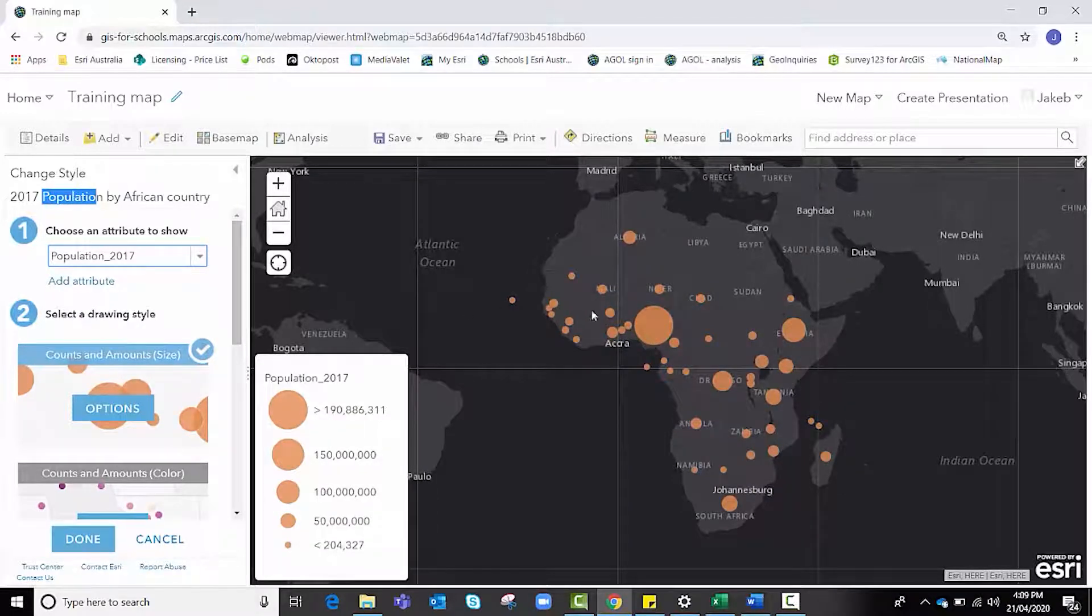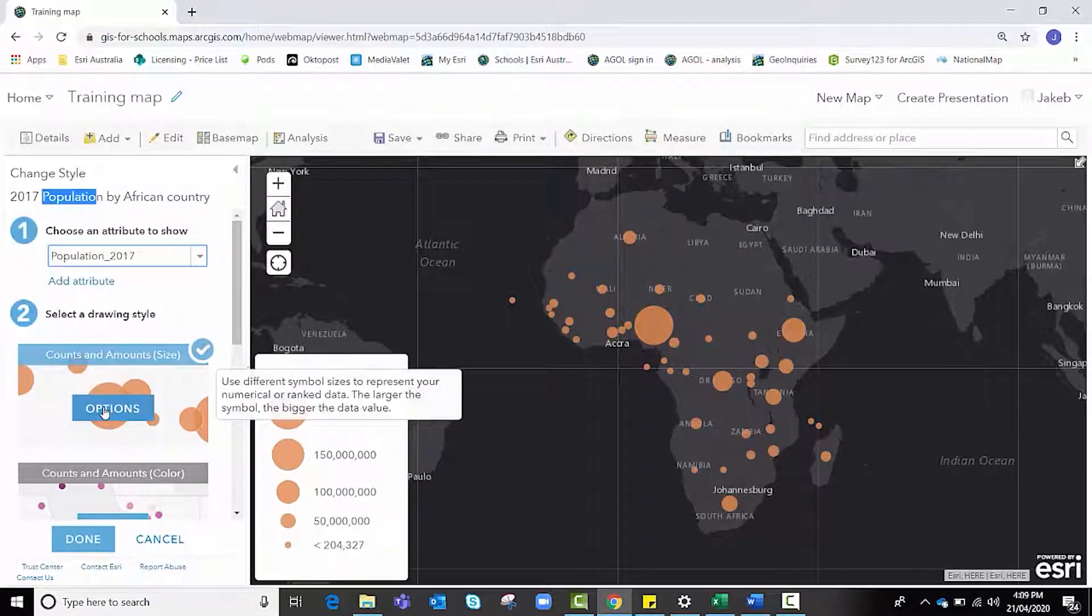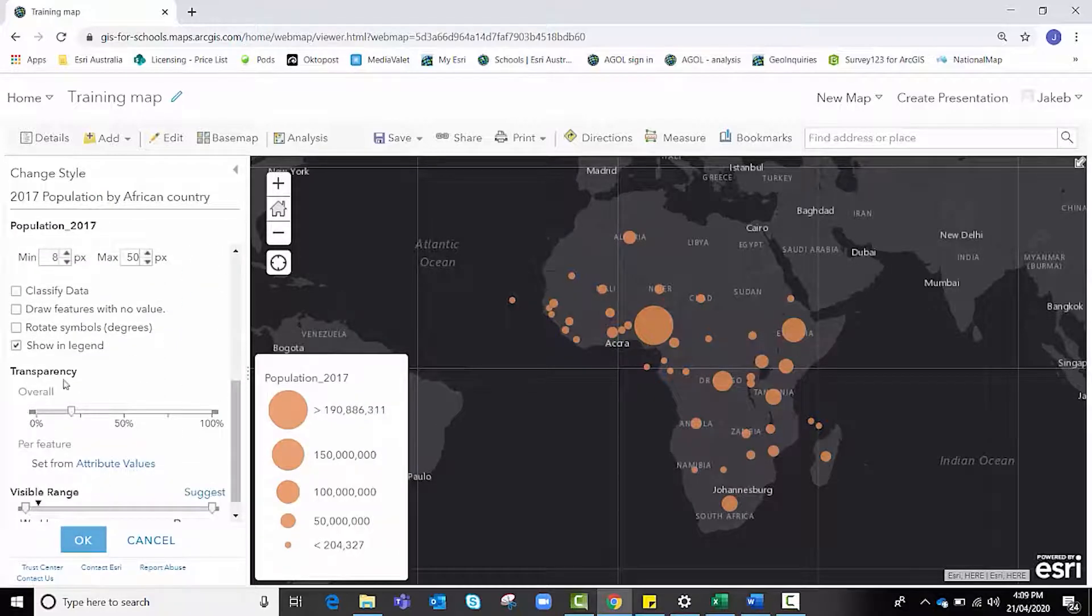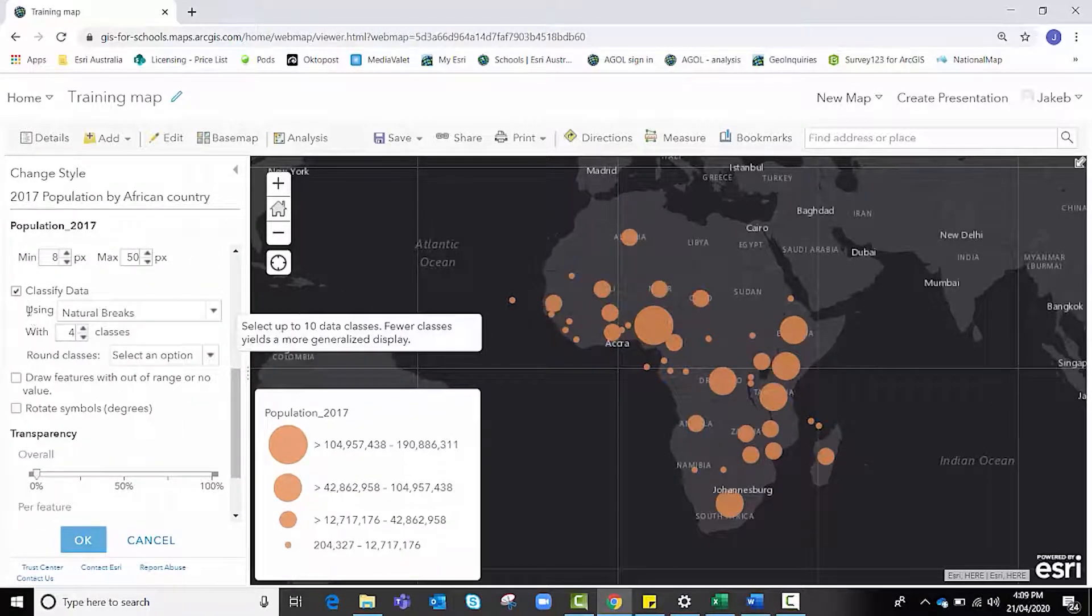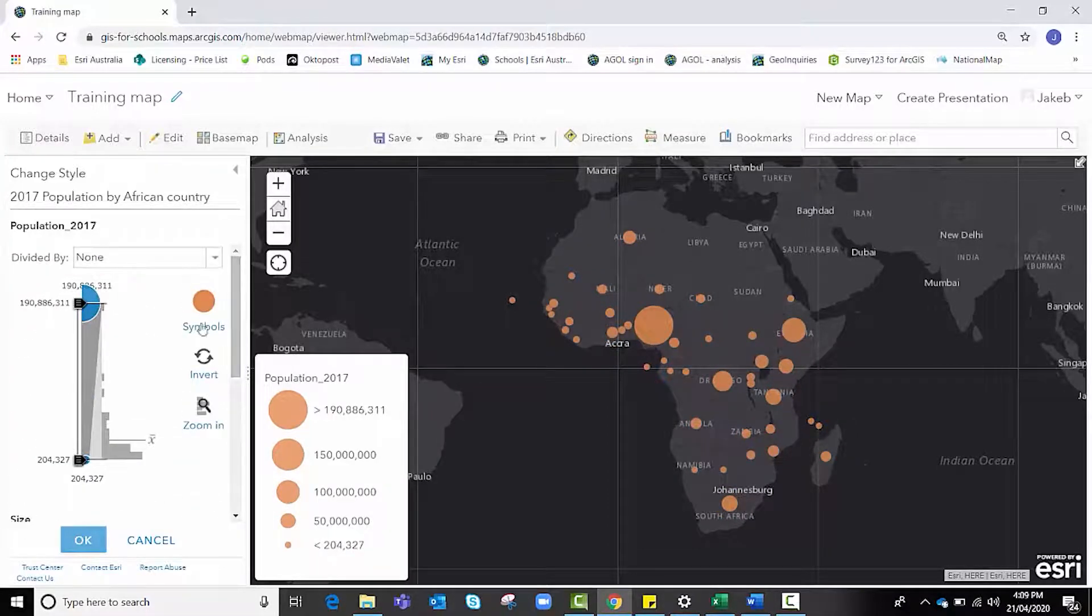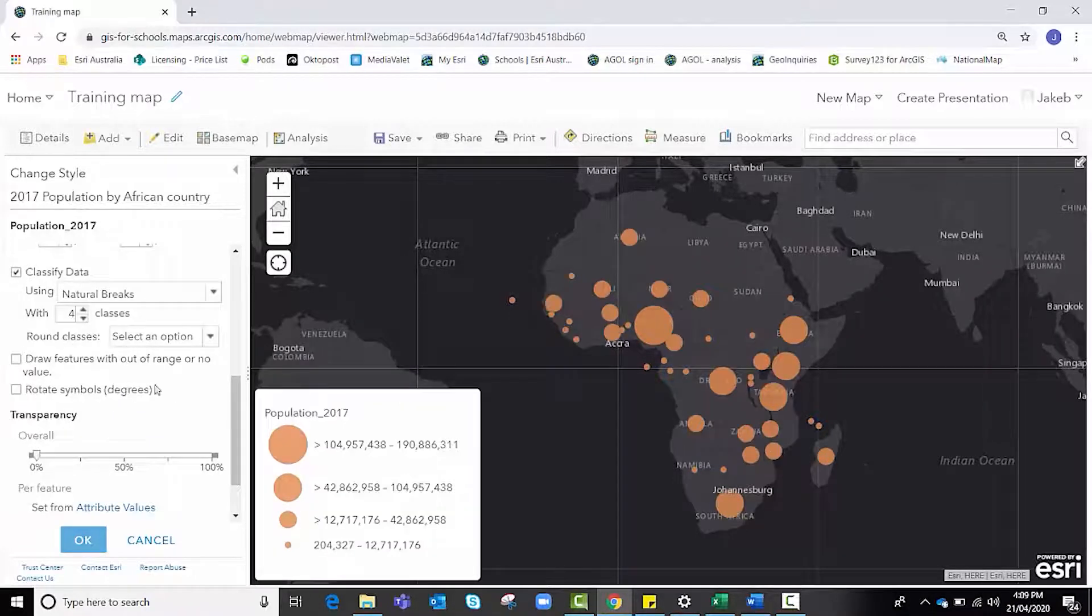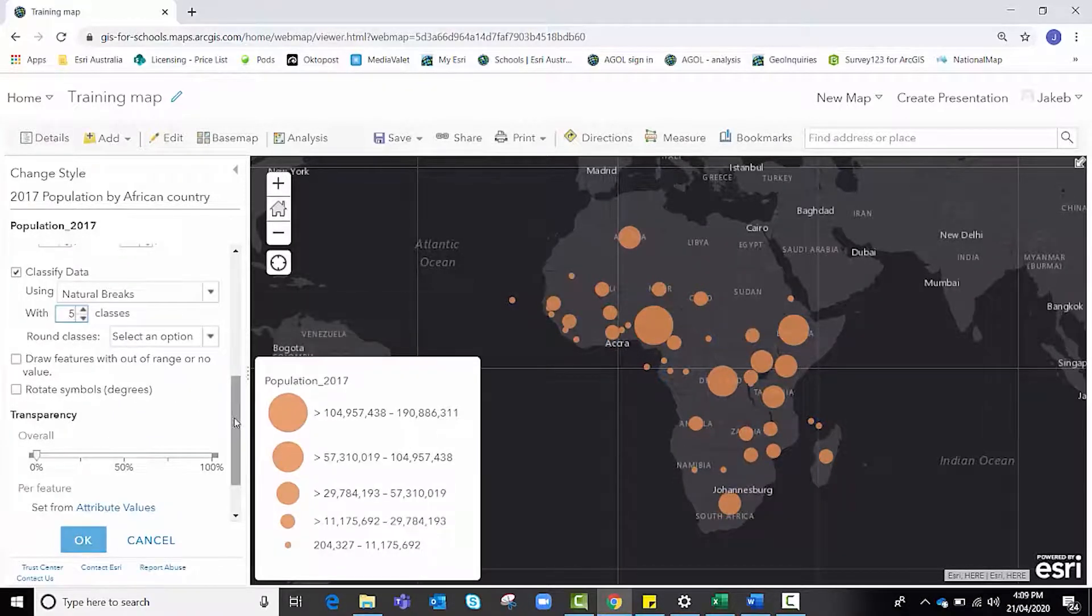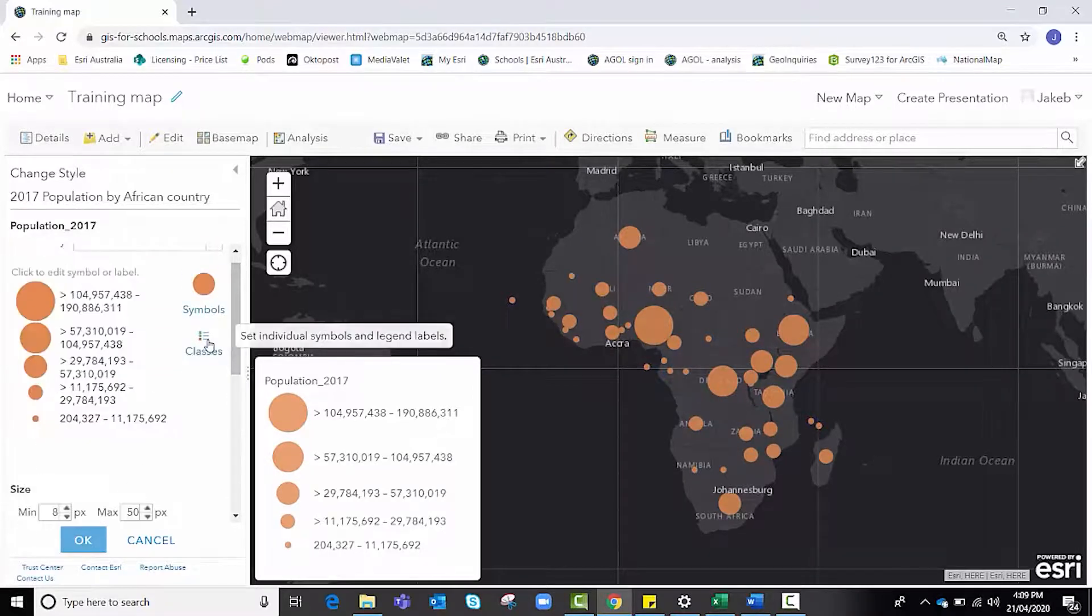At the moment it's showing malaria, I need to change that. So the first job is to choose the attribute I want to show. Because I'm measuring population this time, I need to change that to population. I could change my data by classifying it in different ways. I'm going to check it because then I can make some more changes to it.